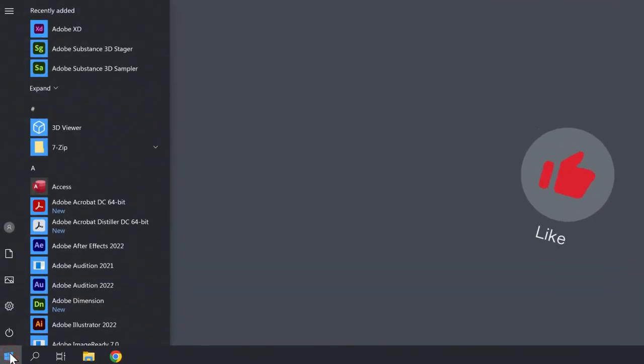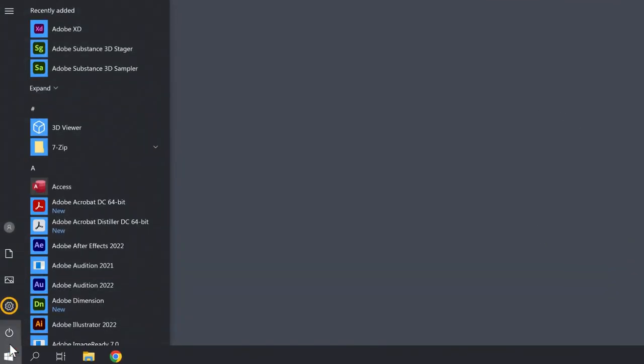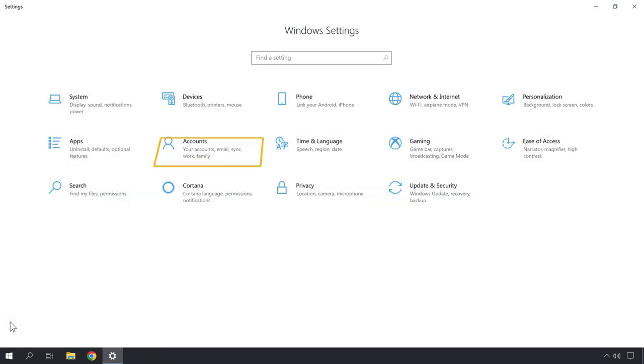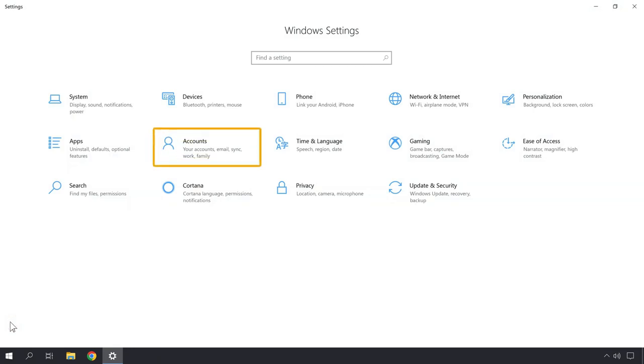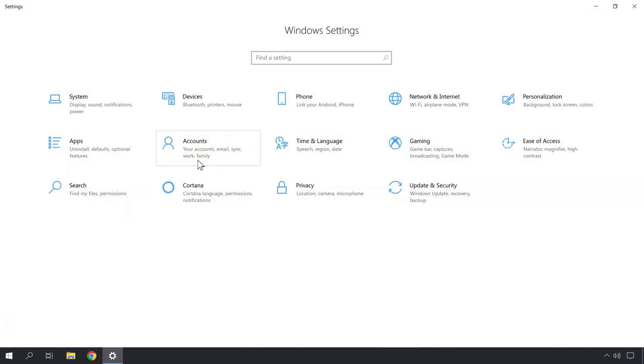To create the new user account, click your Windows and click on Settings, then click on Account.